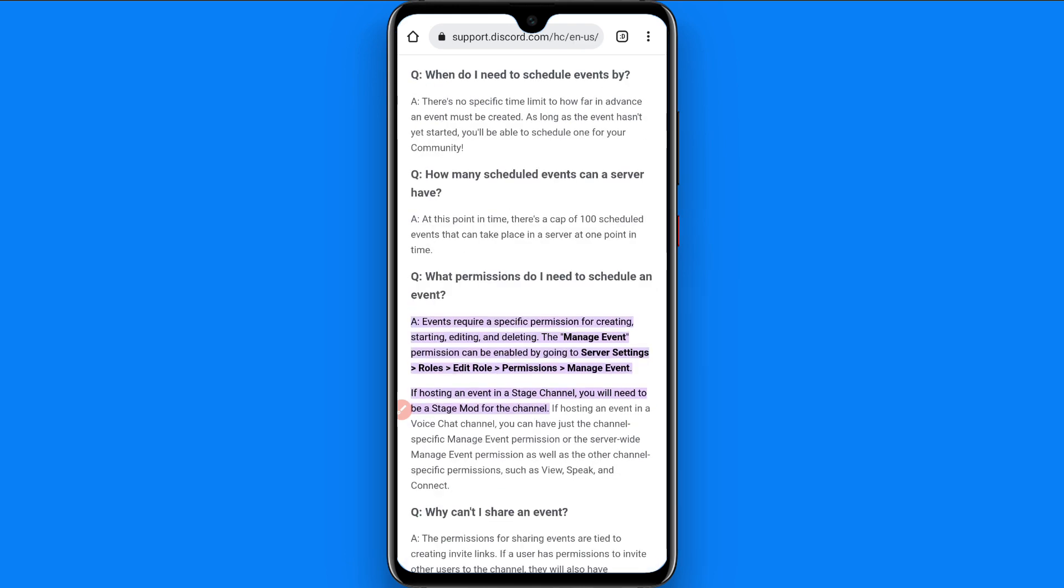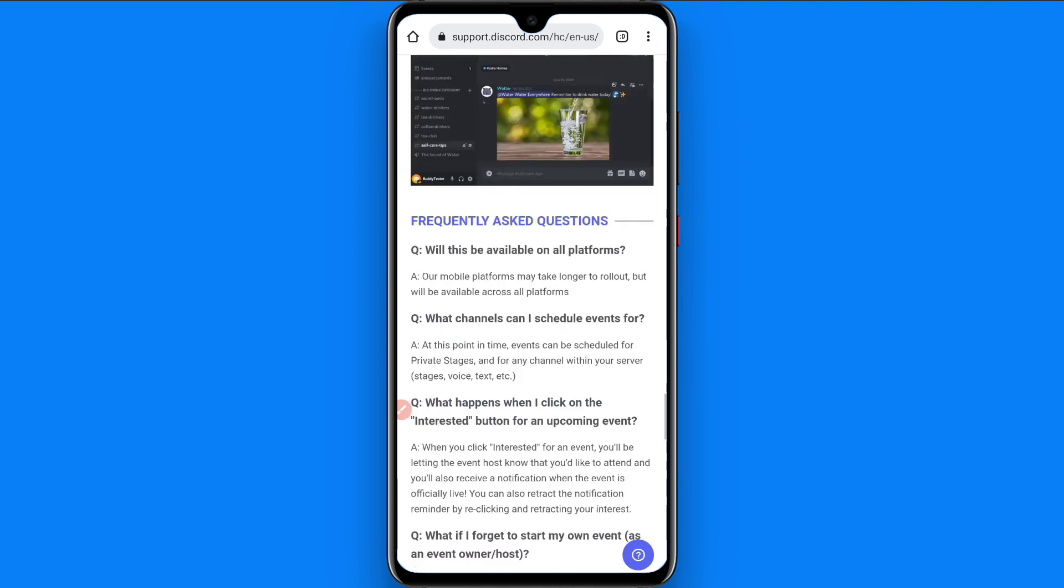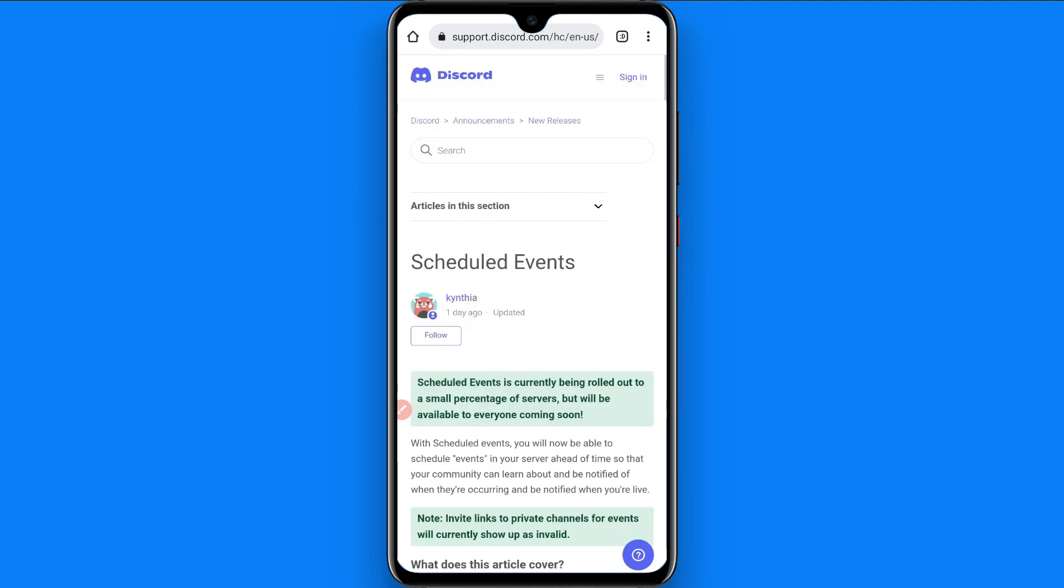On the official Discord support website, it's available. Discord scheduled event is currently being rolled out to a small percentage of servers but will be available to everyone coming soon. So it means your server is not having this feature to create scheduled events, but in the future you will have this available on your Discord.